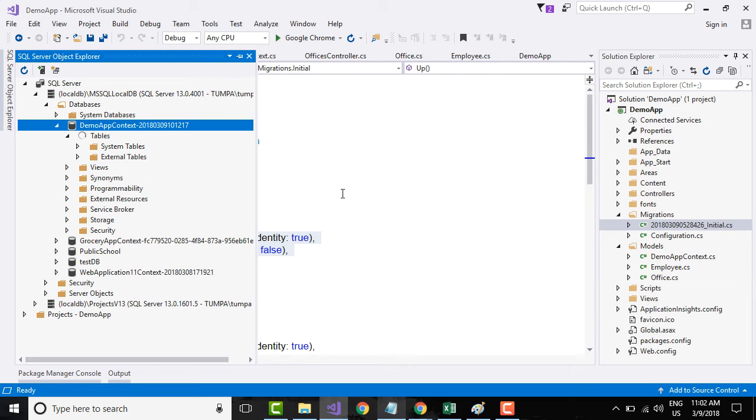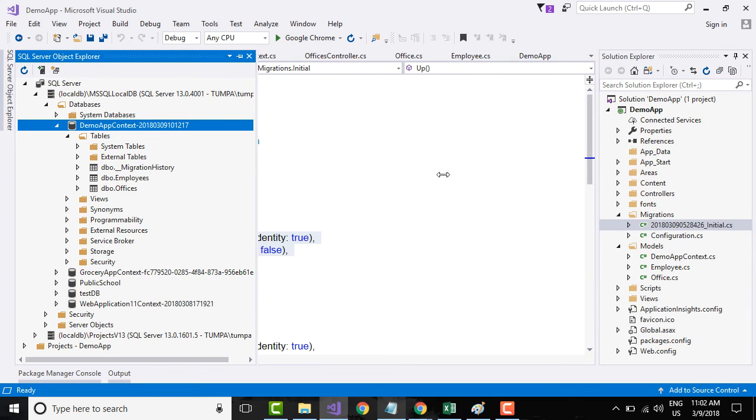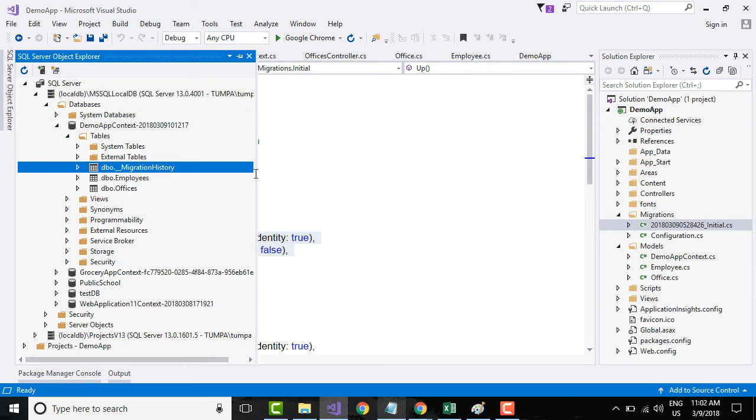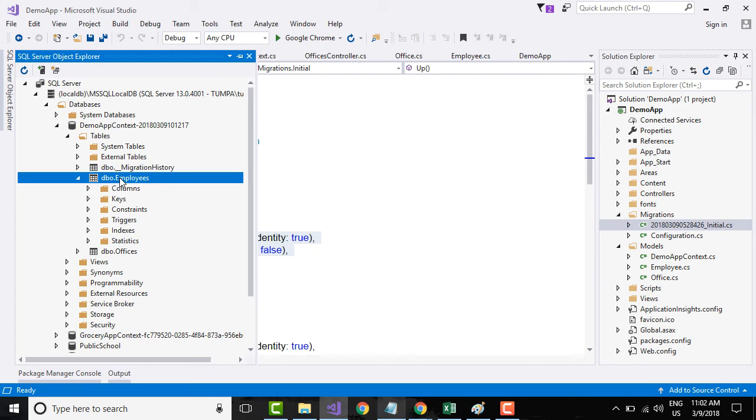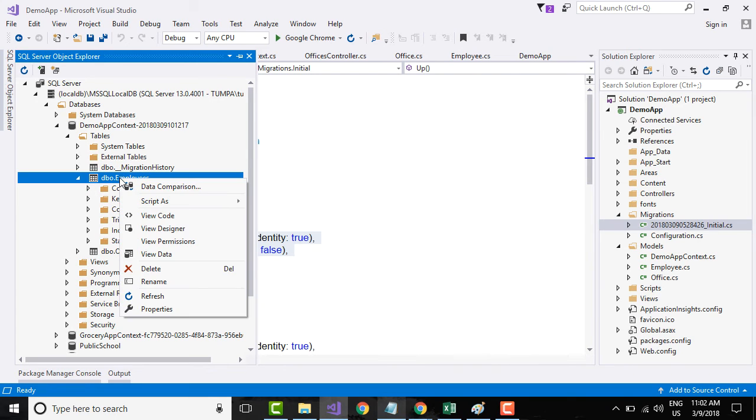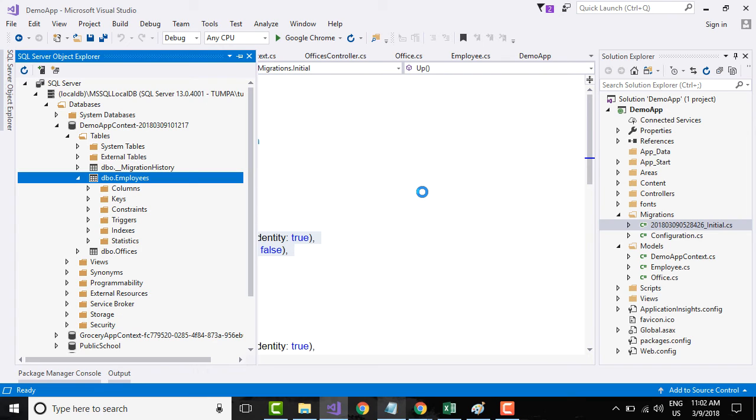You will be seeing around three tables. This will have all the details of the migrations. If you go to the Employees table, you can right click and say View Designer.